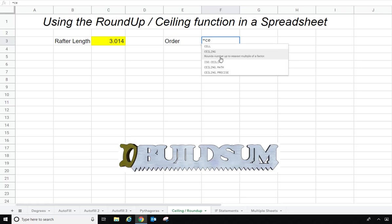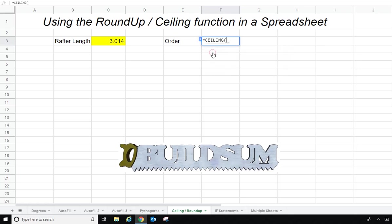Start typing 'ceiling' and you'll get the ceiling option come up. Then same as we did with ROUNDUP, we pick the number we want to round up and then we use our comma symbol. In this case, because it's a timber length, I want to round it up to an increment of 0.3, so I'm just going to type in 0.3.